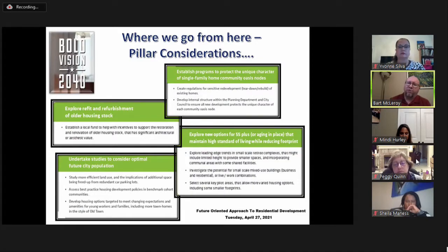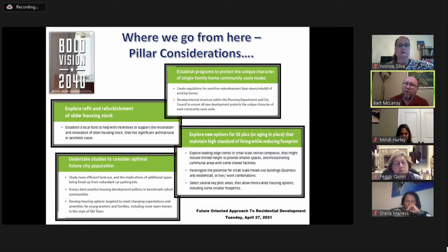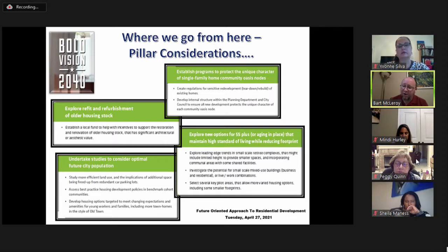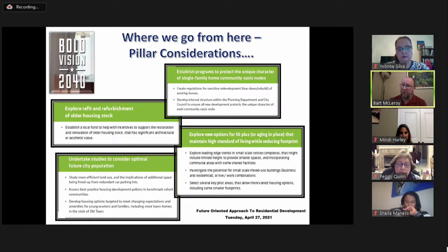The Vision 2040 pillar considerations include: explore retrofit and refurbishment of older housing stock; establish programs to protect the unique character of the single-family home community; explore new options for 55-plus or aging in place that maintain high standards of living while reducing footprint; and undertake studies to consider optimal future city population. These have all been considerations throughout the board's work, while recognizing this is just one piece of a much larger issue.